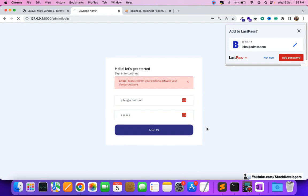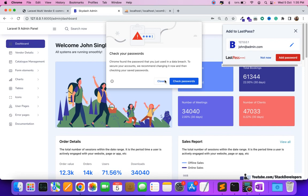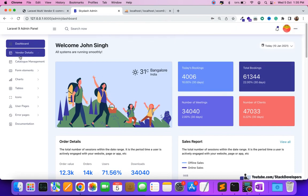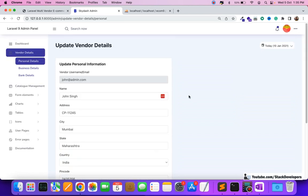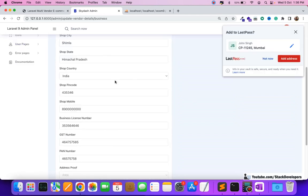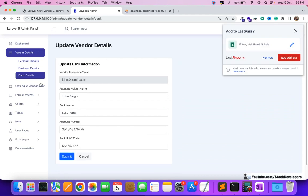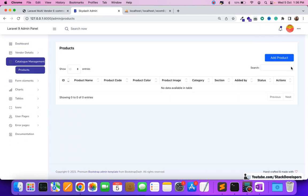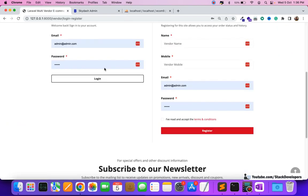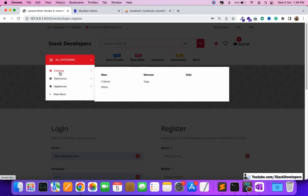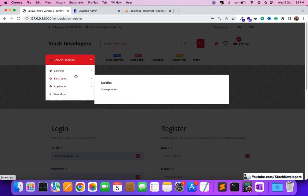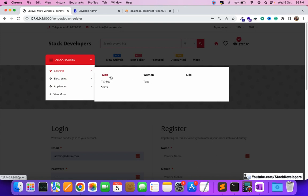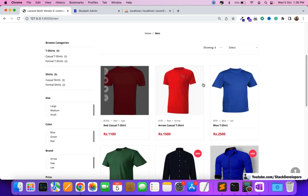Signing in with the vendor credentials — and this is the vendor panel. You can see the vendor can update his personal information, business information, and bank details. Once the admin approves the vendor's account, the vendor can add products from here. This is the menu where we display sections, categories, and subcategories.